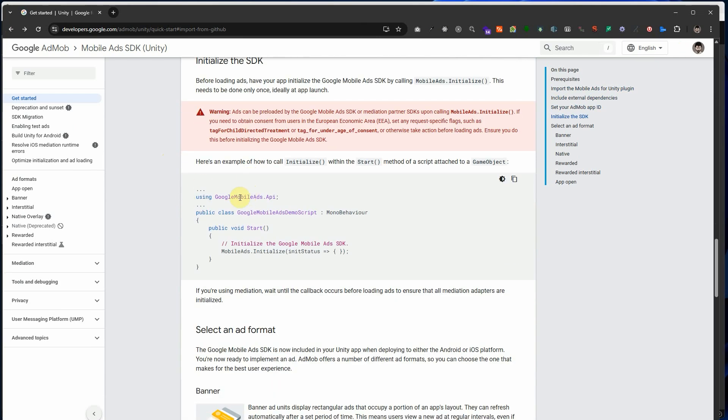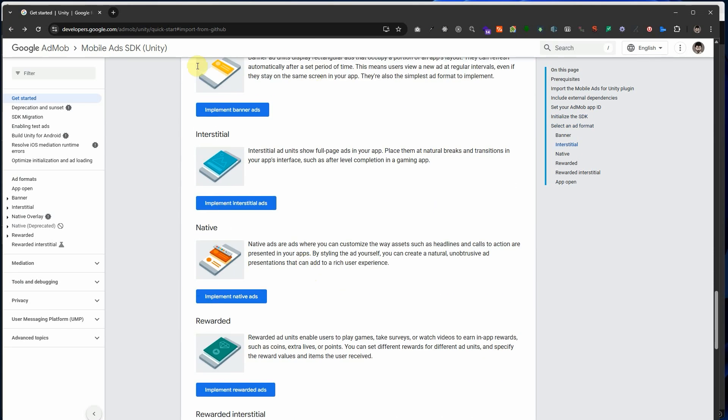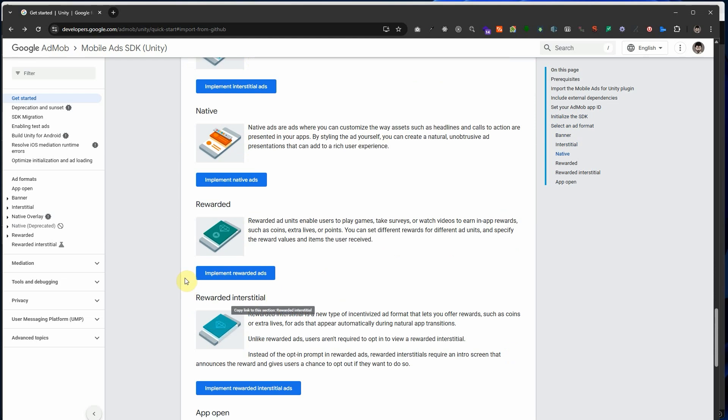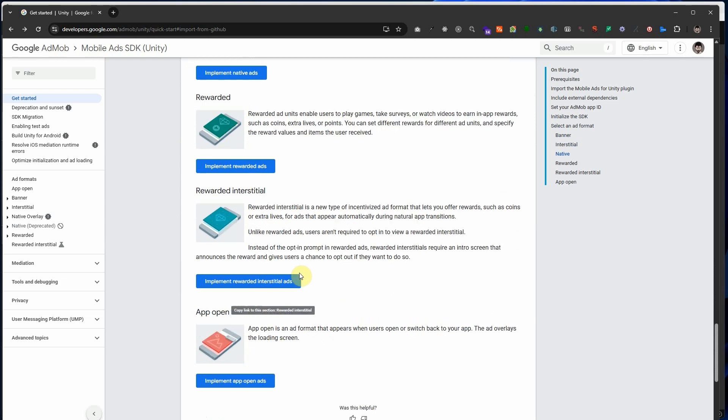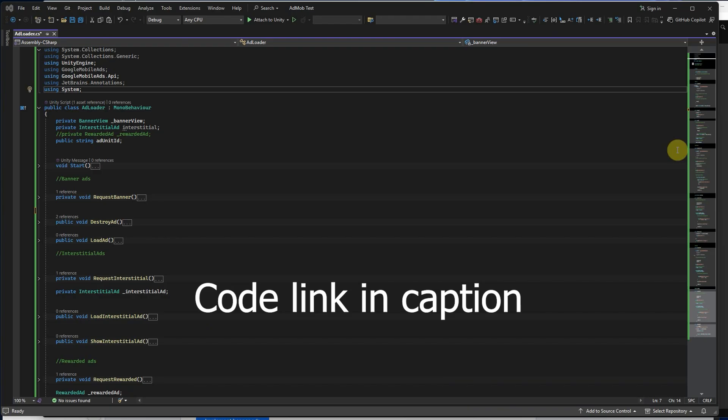This script helps us show ads in a Unity game using Google AdMob. The ads can be banner ads, small and always visible, interstitial ads, big between game levels, or rewarded ads, you watch them to get a reward.